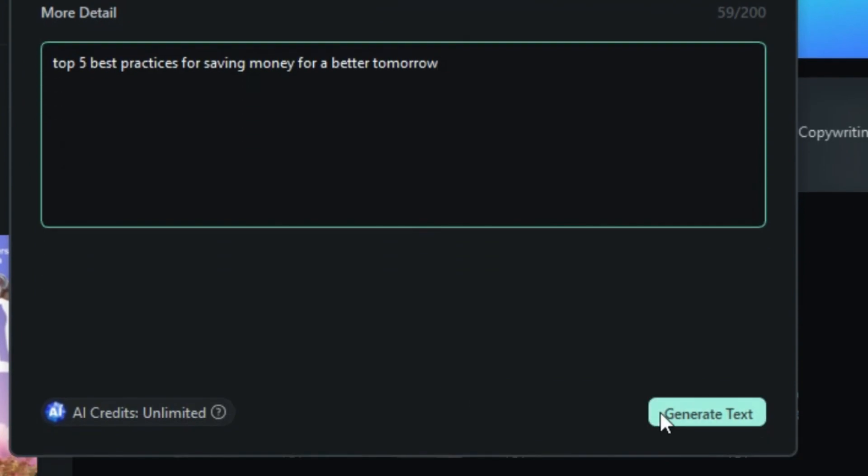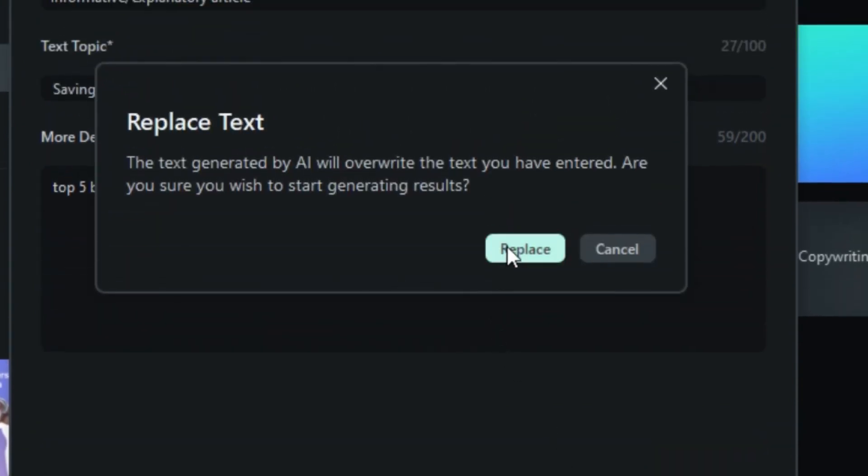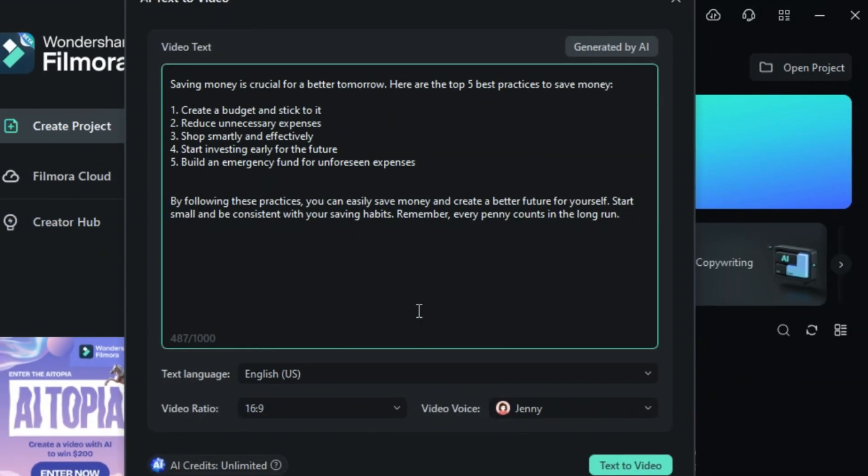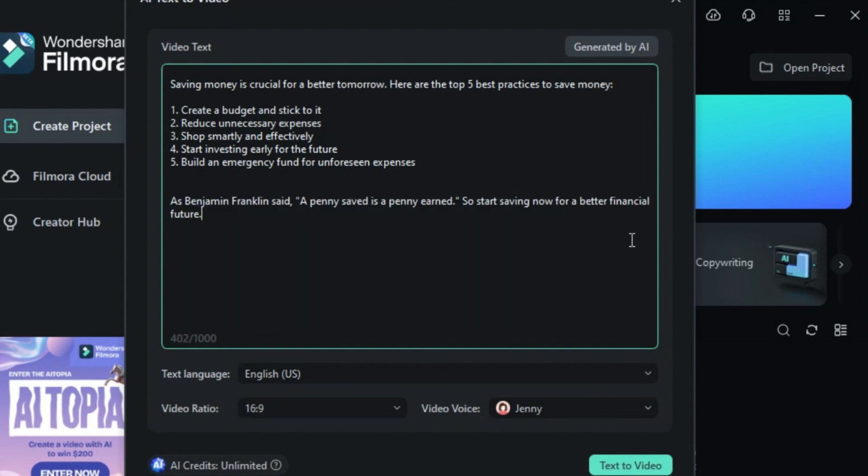If prompted to change your text, click OK, and AI will generate a script for your video. You can customize this script as needed.